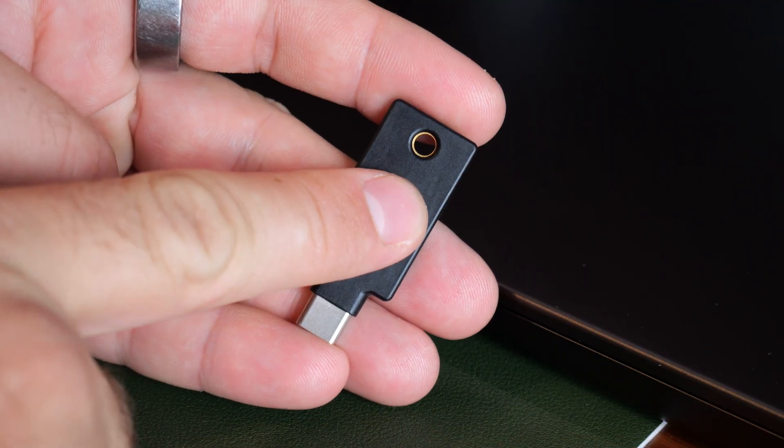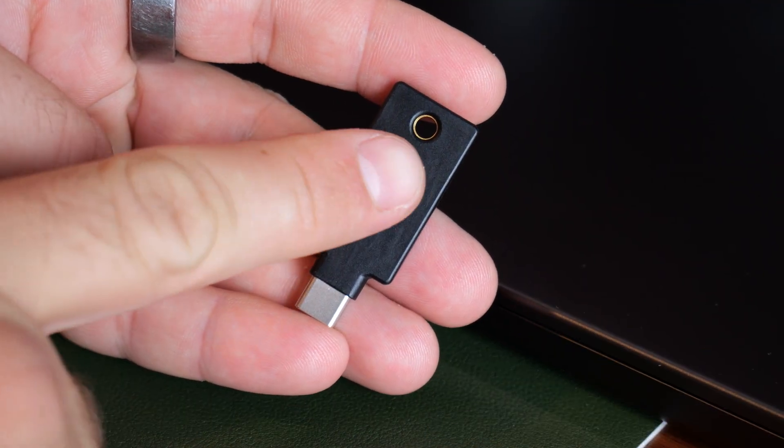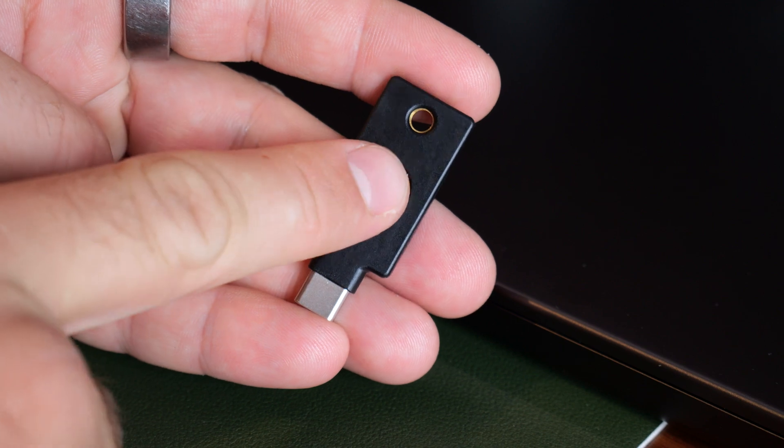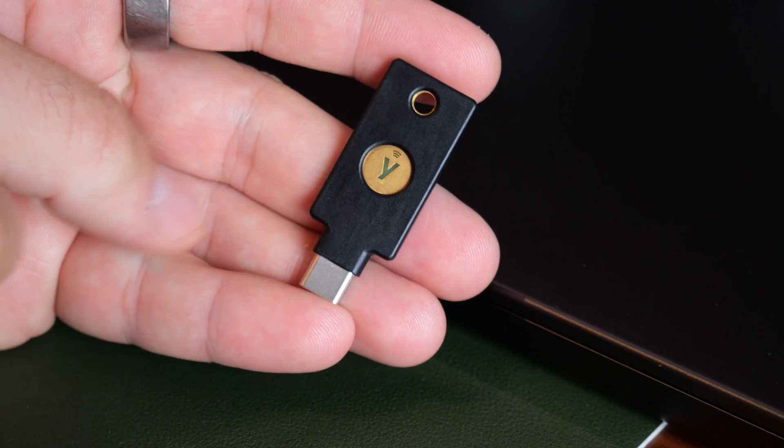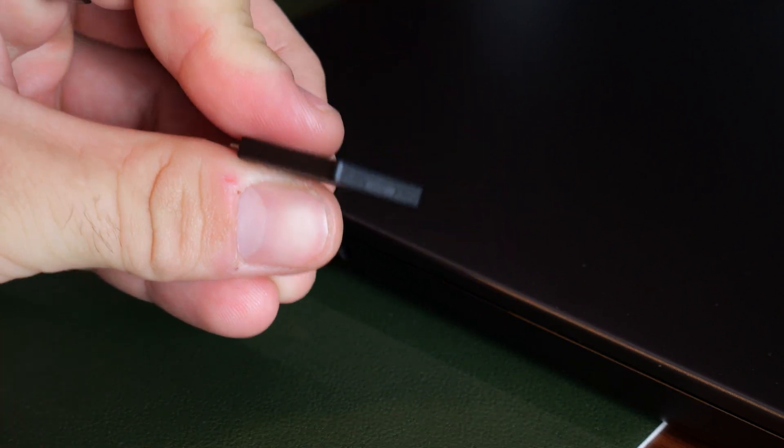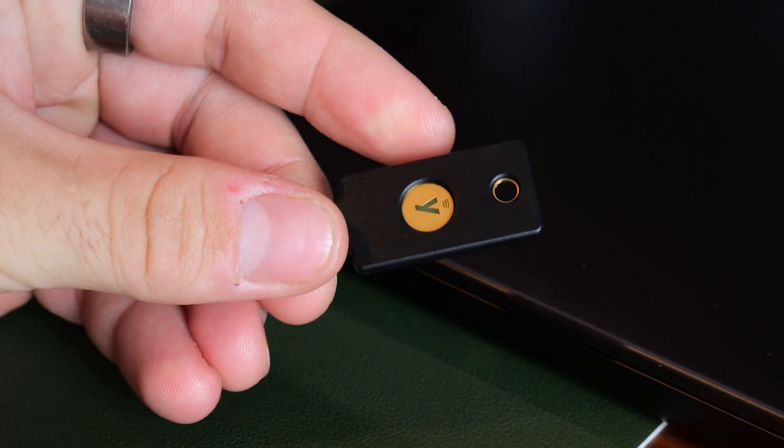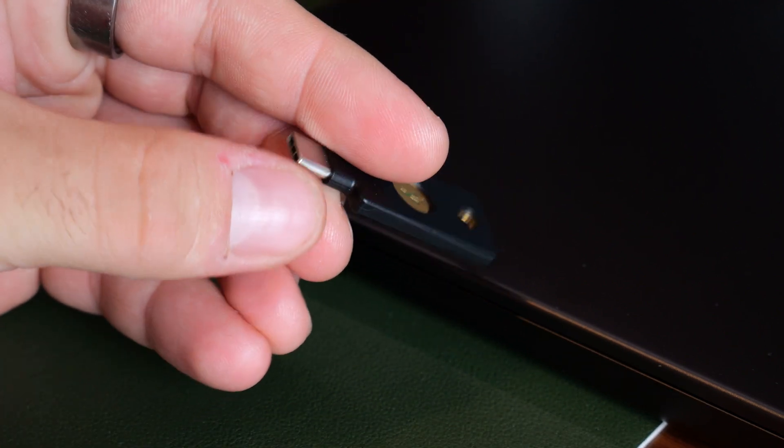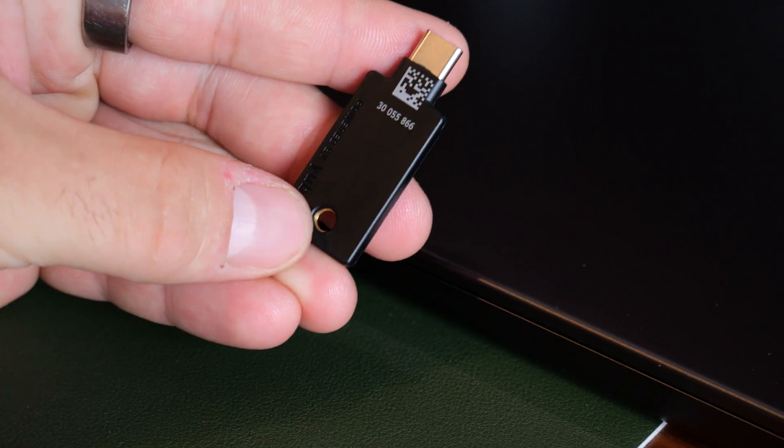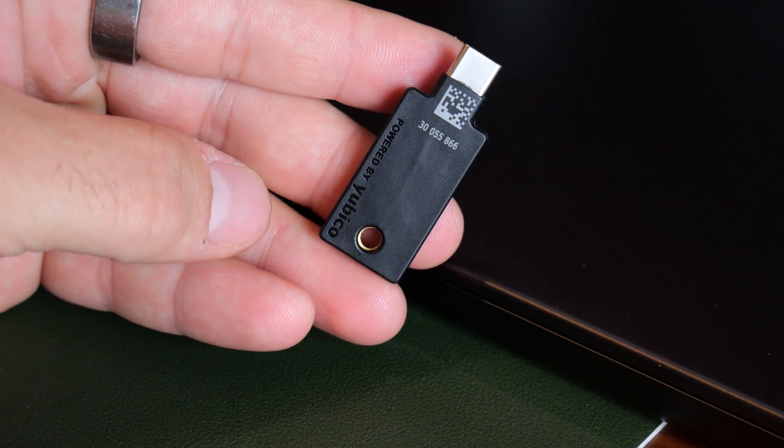Third, not every service supports hardware keys yet. Most of the major platforms do, but some banks and government services or smaller sites might still be catching up. That's just the reality of the world. It's getting better each year, but something to be aware of. Now, best to check before you buy, of course.